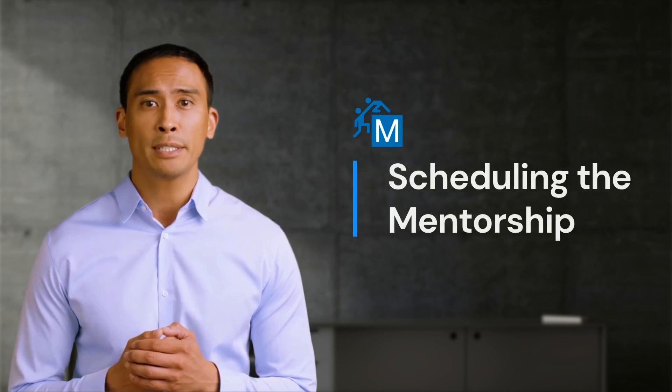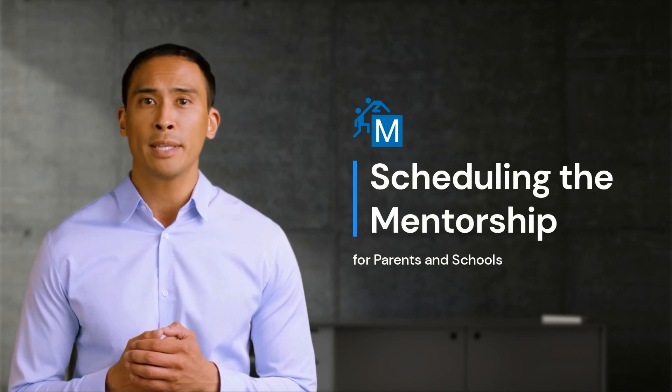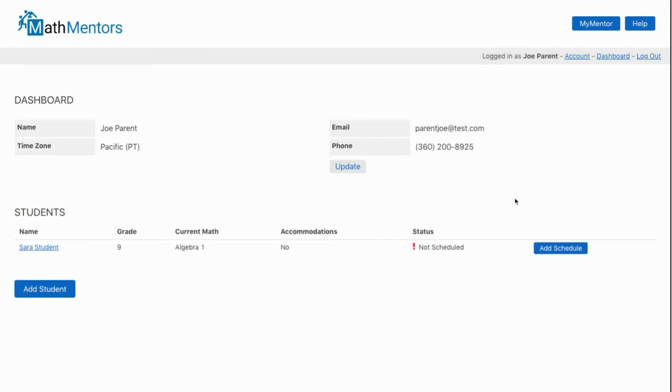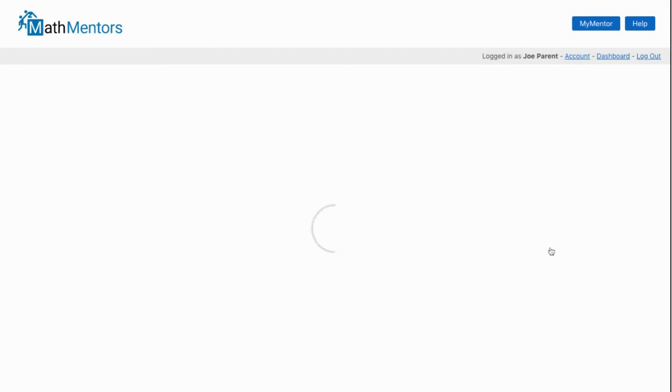Now that you've purchased a plan for your student, let's get it scheduled. From your dashboard, you can see that your student needs to be scheduled, so click on Add Schedule.